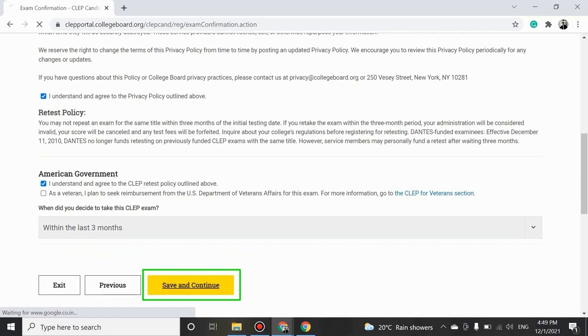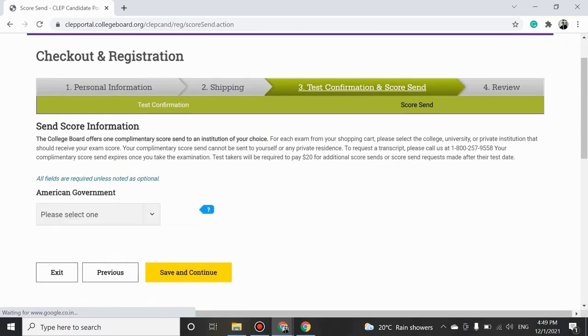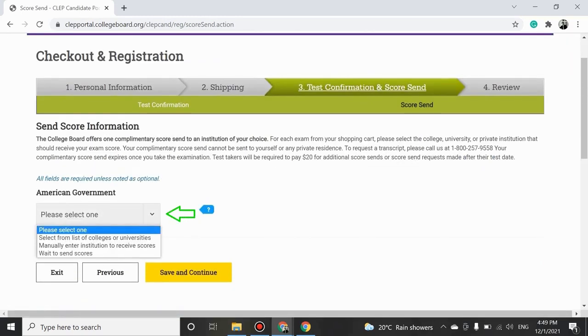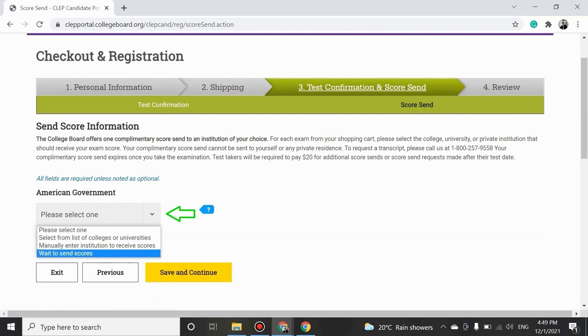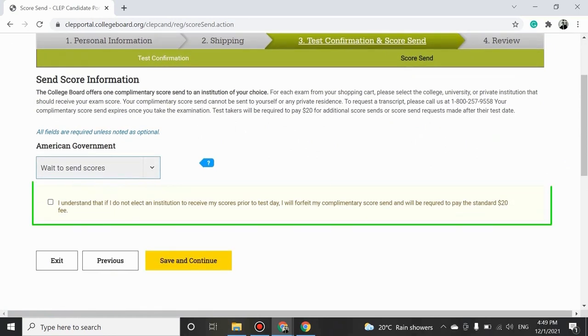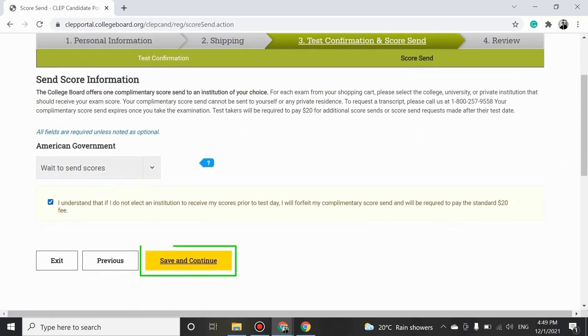On the Send Score Information page, select the appropriate option from the drop-down menu and check the box to agree to the guidelines before proceeding to the next step by clicking Save and Continue.